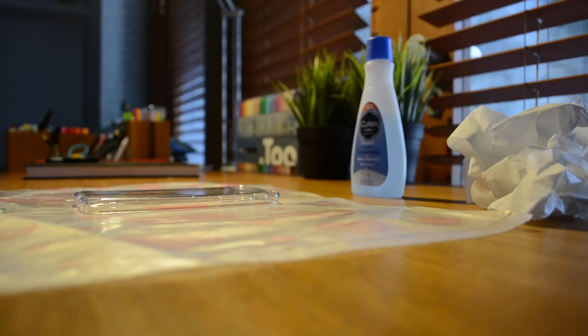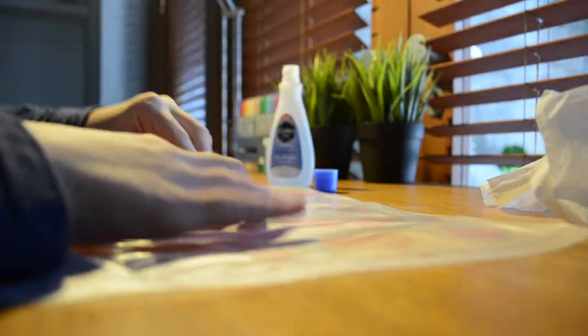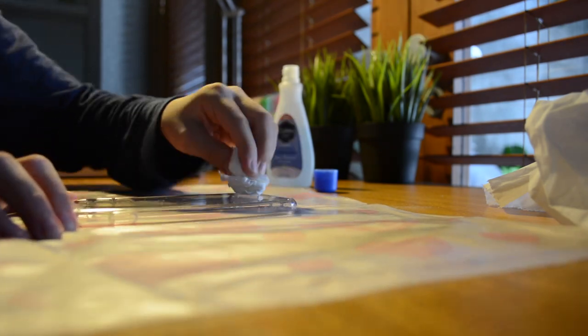The first step is to add a bit of acetone. You can also use nail polish remover, which is what I'm actually using now.